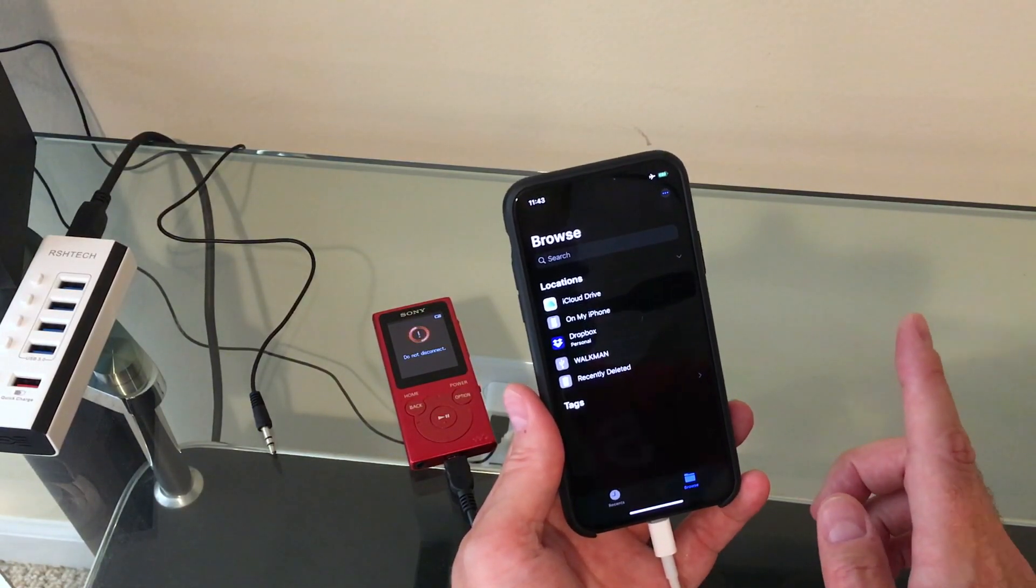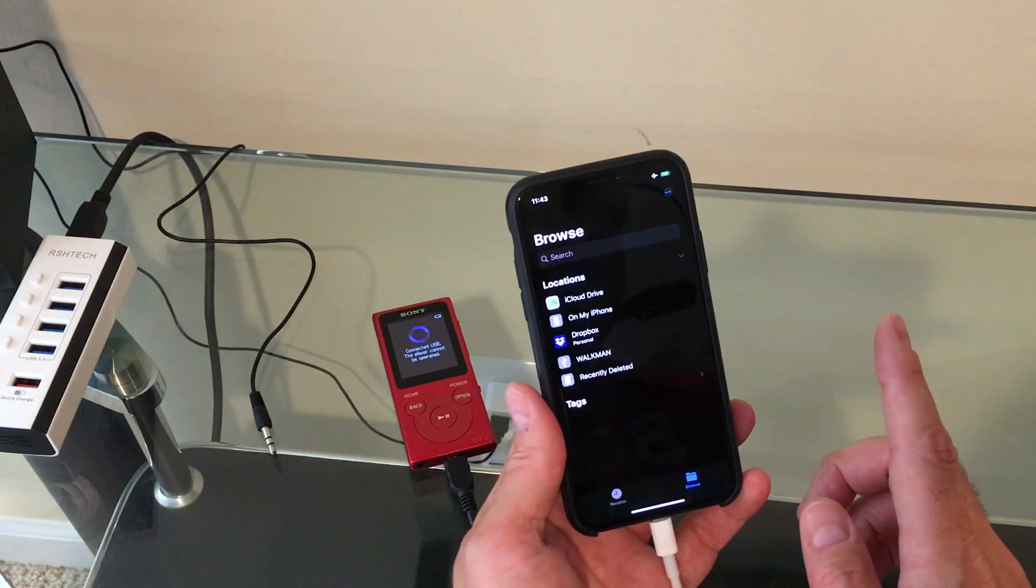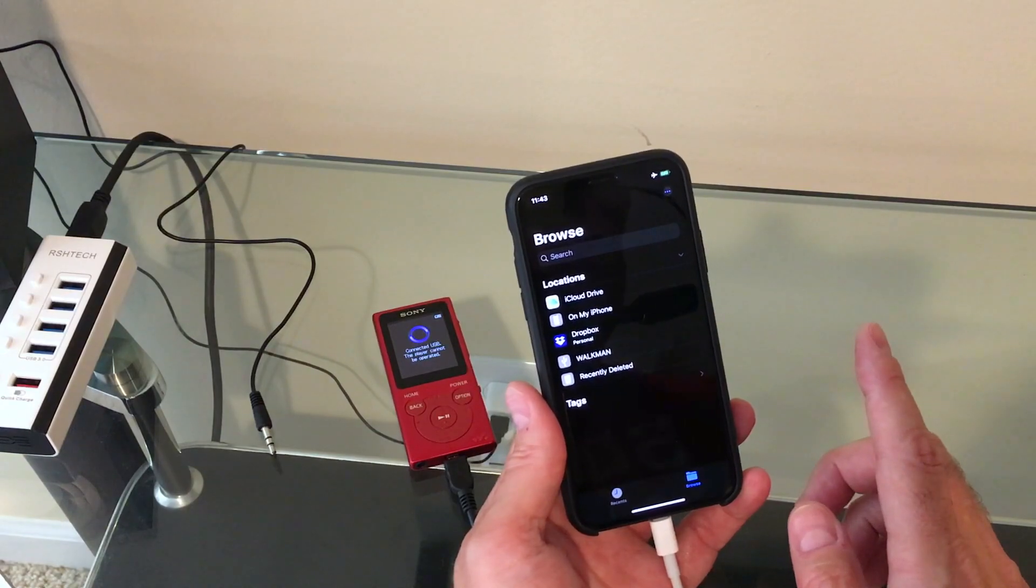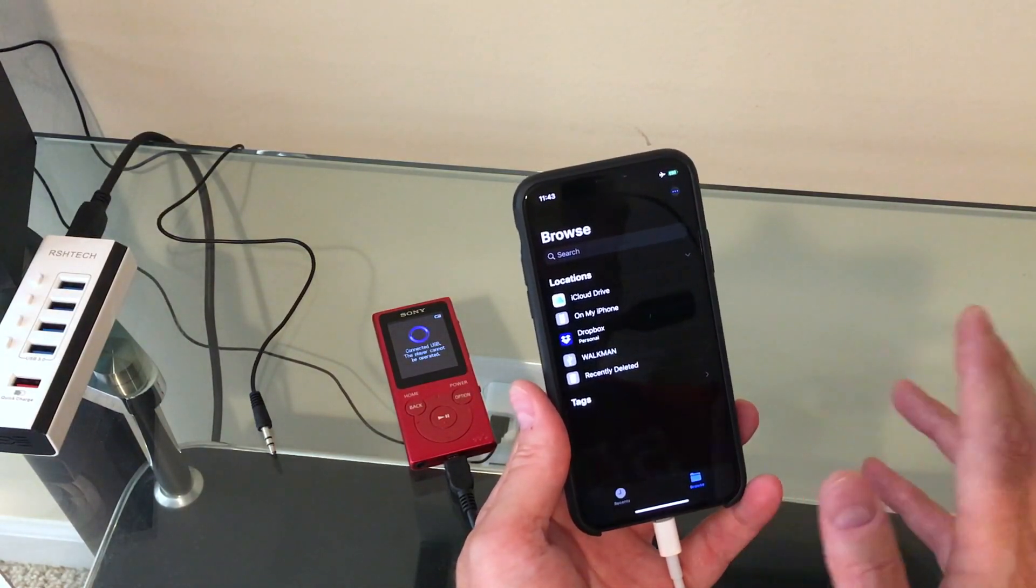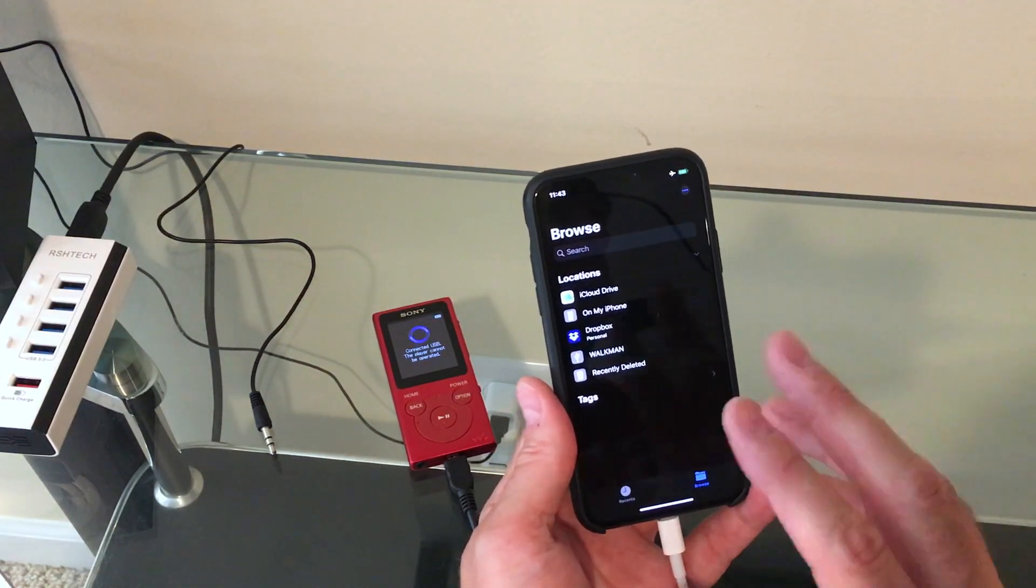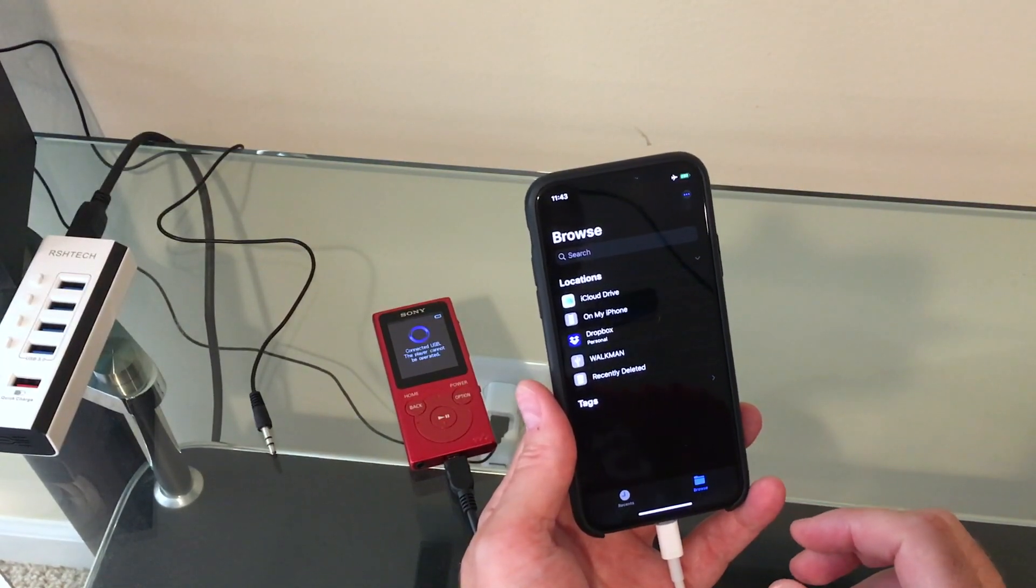Now, the Walkman has one cool feature that the iPods didn't do in that they were made to have their songs drag and drop. You could extract them very easily or just drop them in the folder.